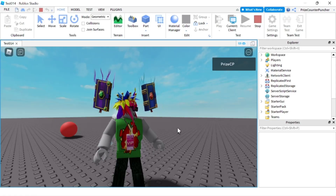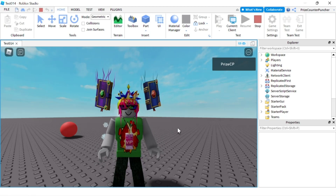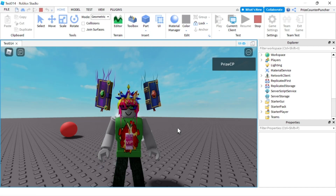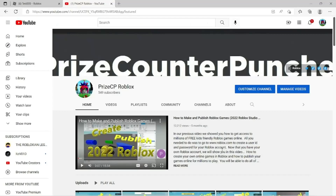So again, if you are a developer and you want to disable shift lock in your game, that's how you do it. Thank you for watching and we'll see you again soon.